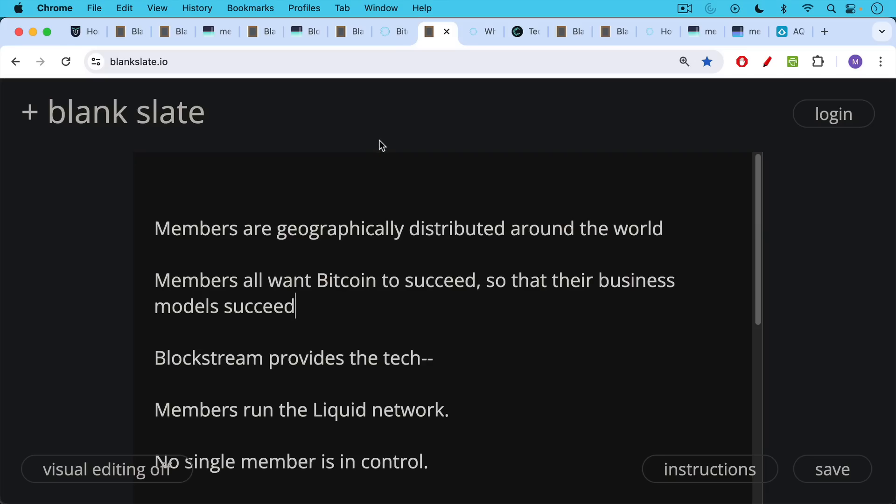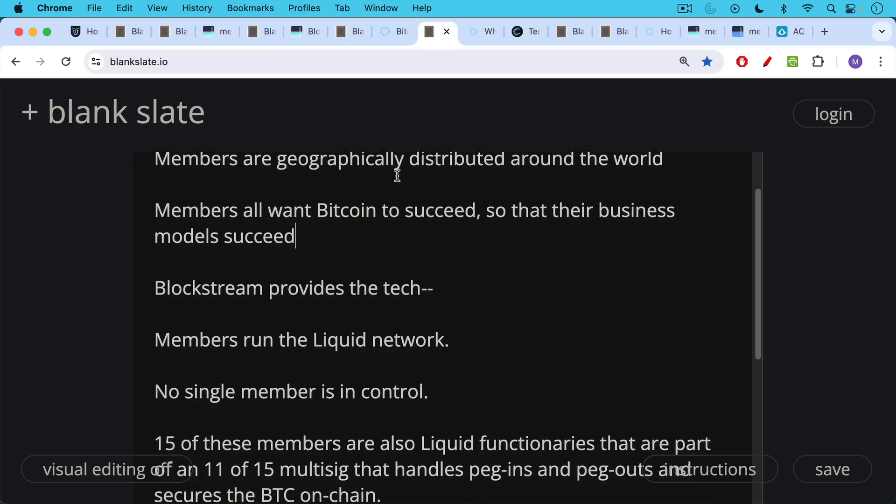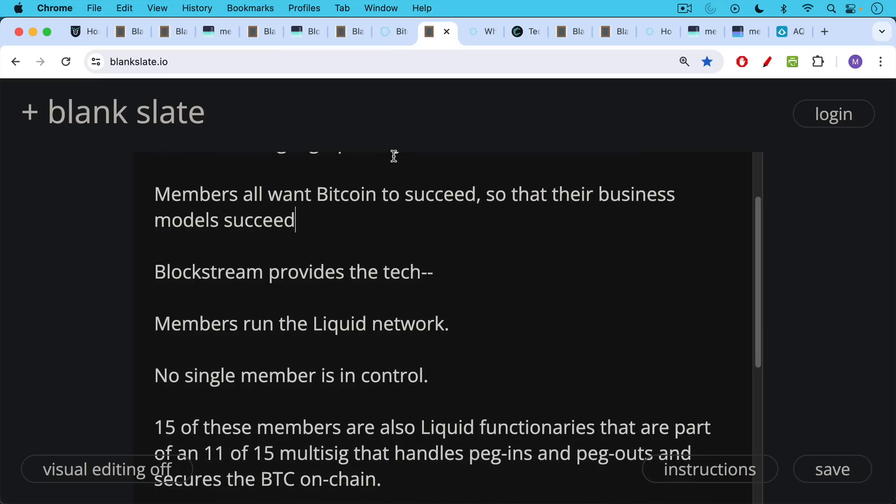This is a setup where Blockstream is the parent company that provides the technology for the liquid network. Anyone can fork it, it's open source, and run their own version of the liquid network if they wanted to. Basically, we have the liquid network being run by its members, which are mostly corporations, no single member is in control.